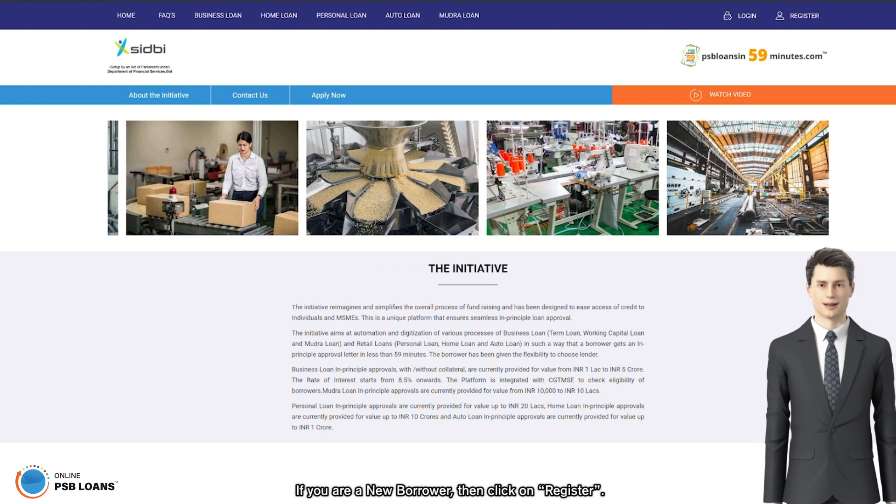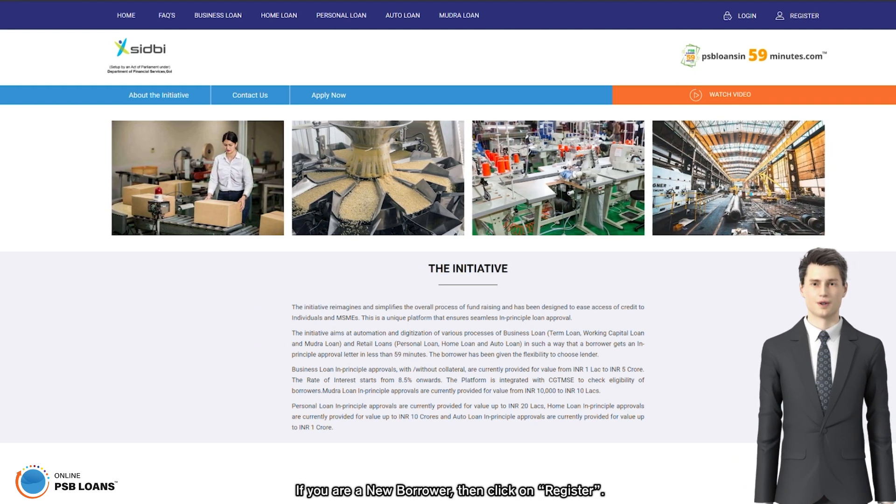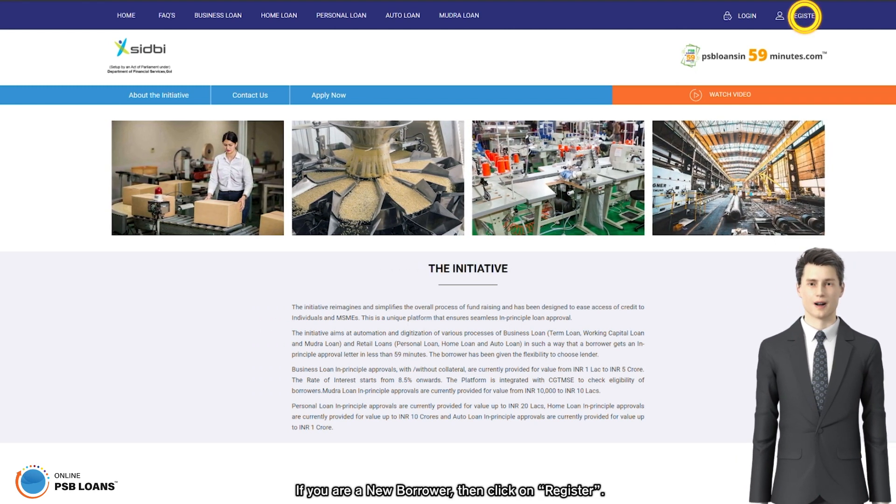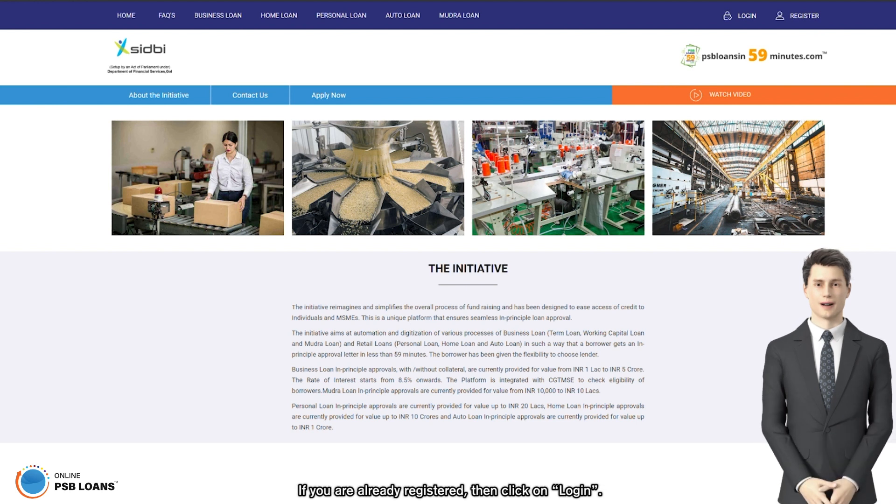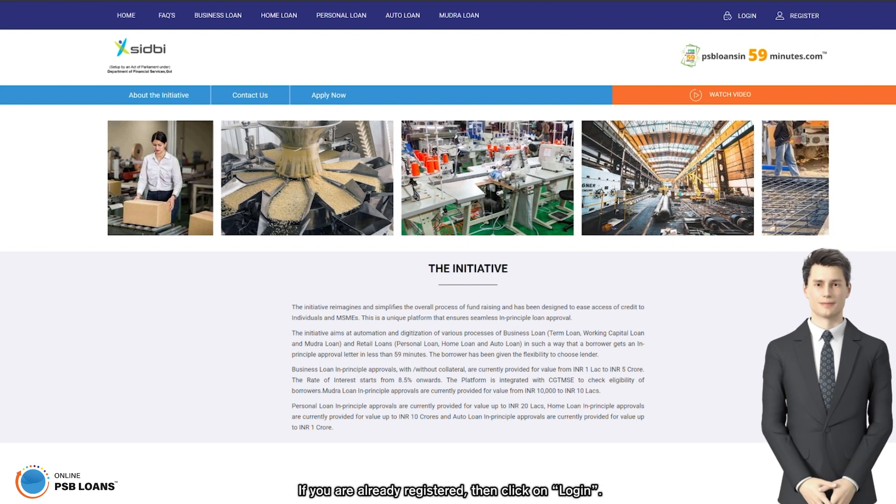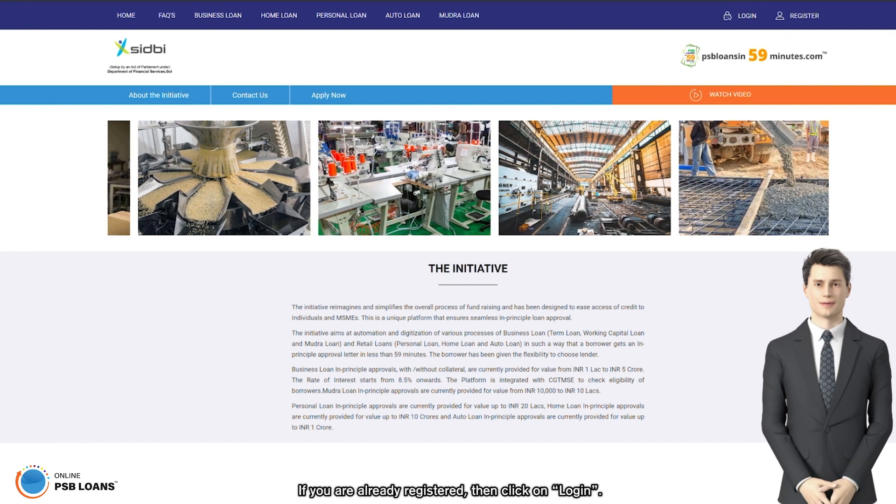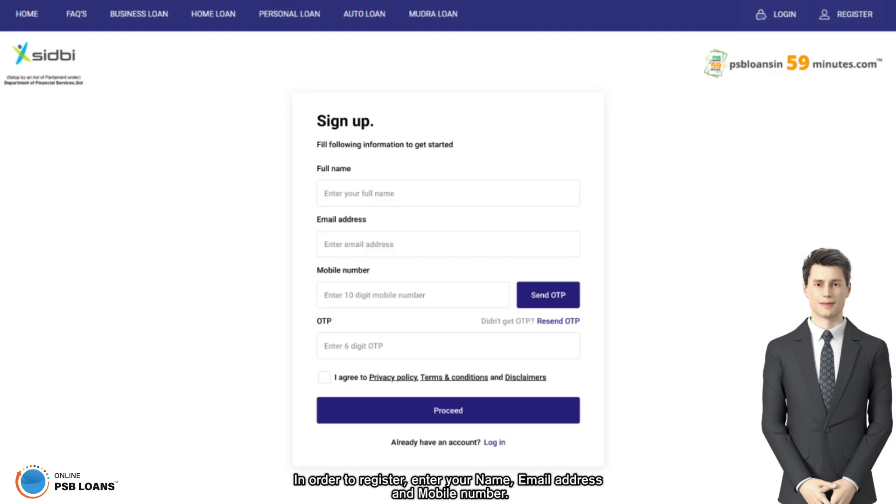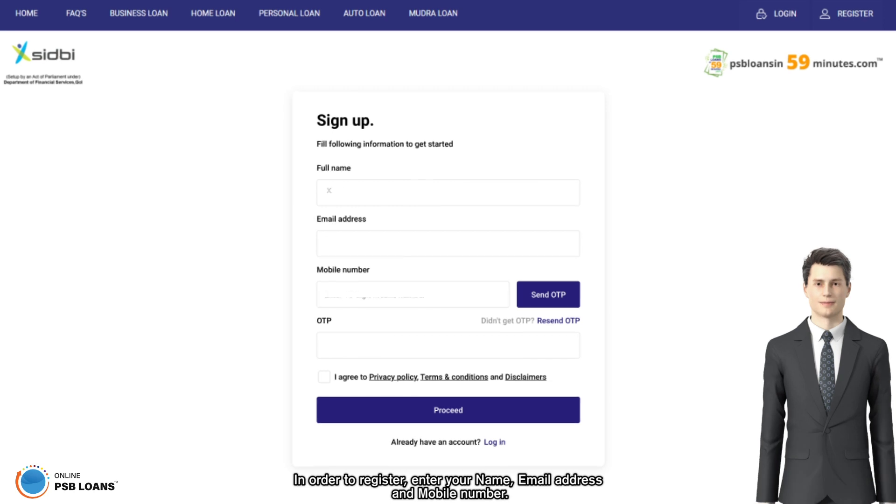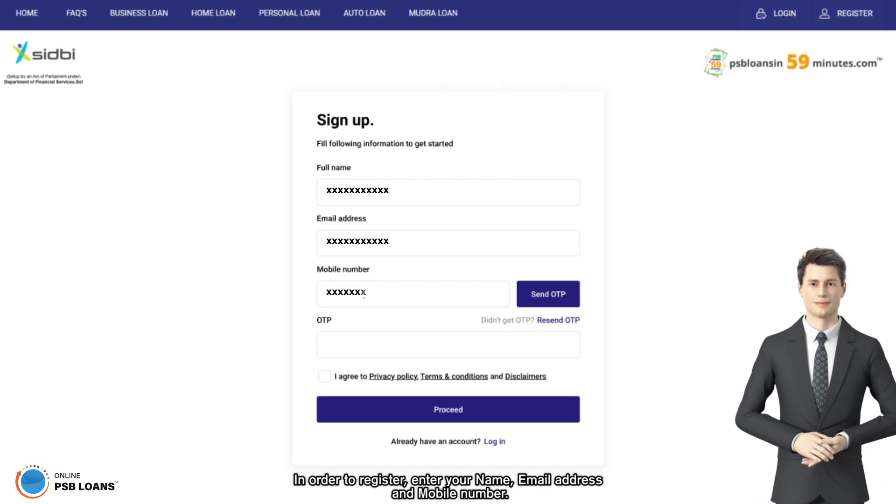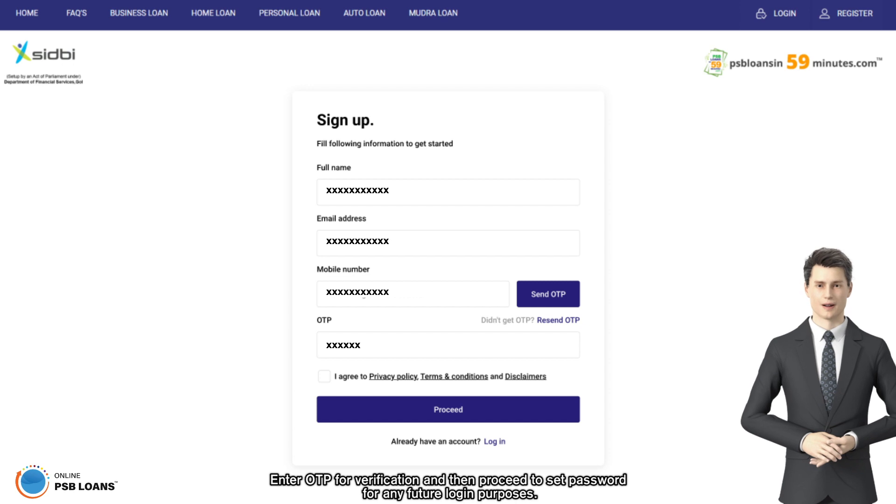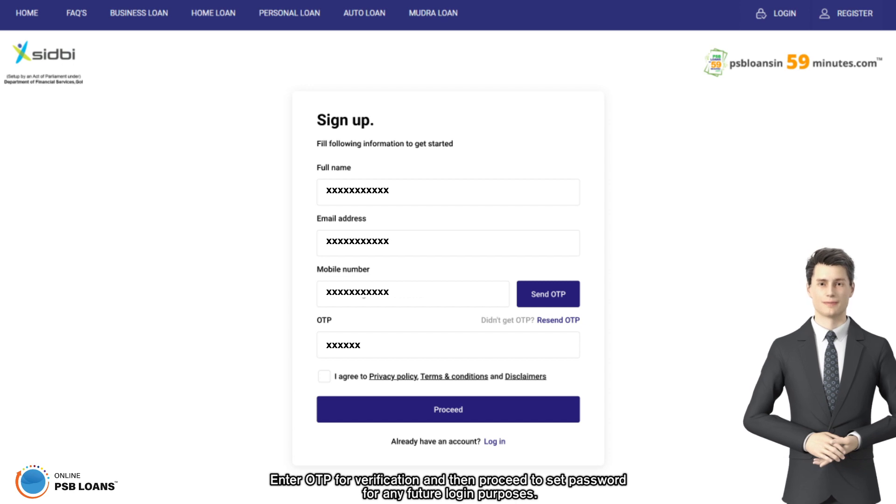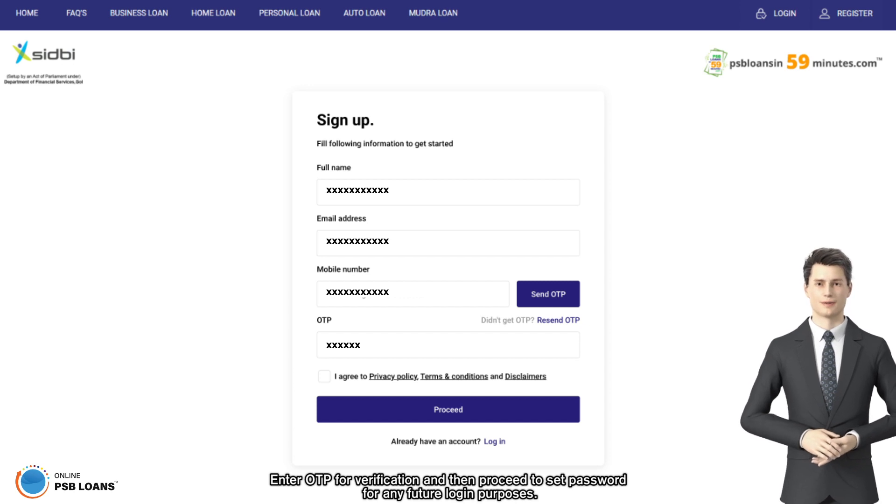If you are a new borrower, then click on register. If you are already registered, then click on login. In order to register, enter your name, email address, and mobile number. Enter OTP for verification and then proceed to set password.